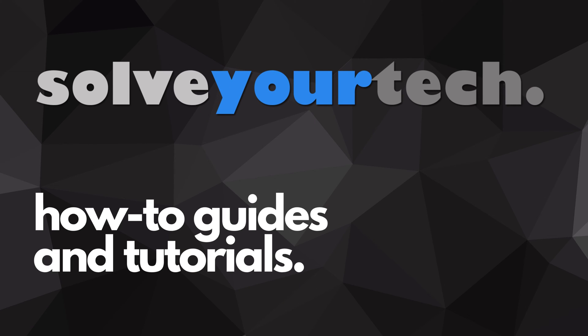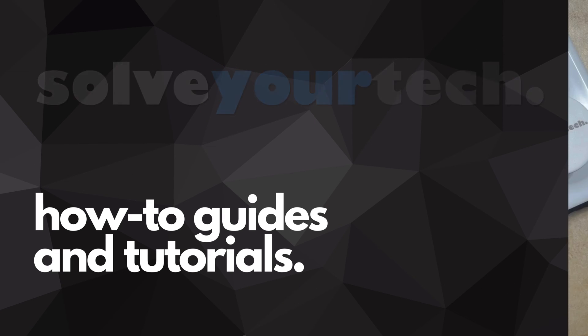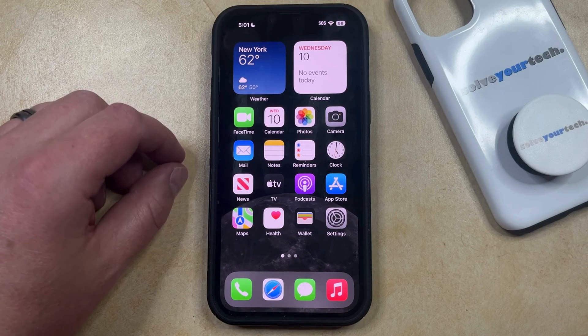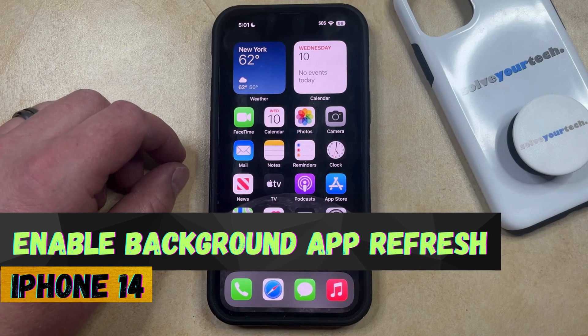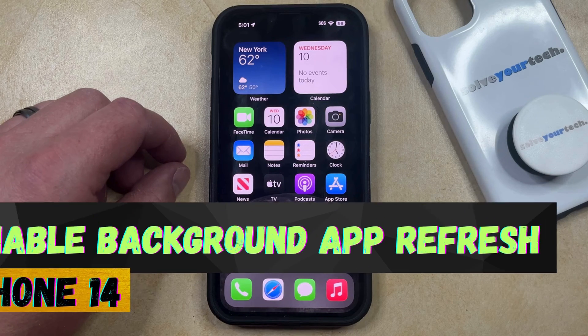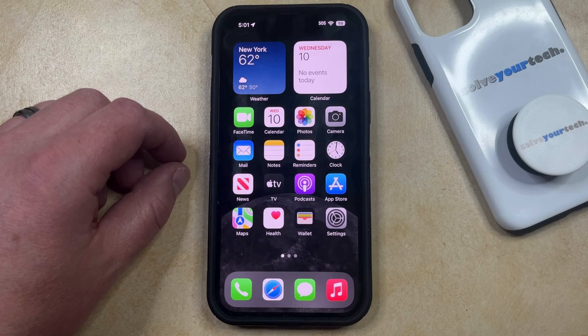SolveYourTech.com, your source for how-to guides and tutorials. Welcome to our video about how to enable background app refresh on iPhone 14. If this guide helps you out then please consider subscribing and liking this video.